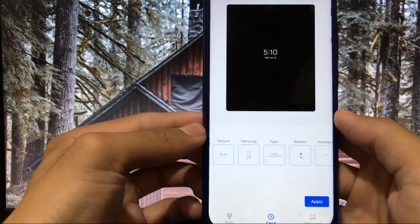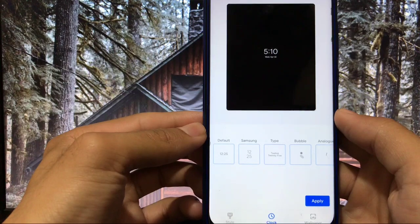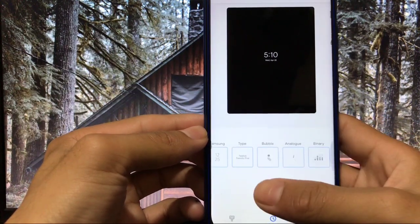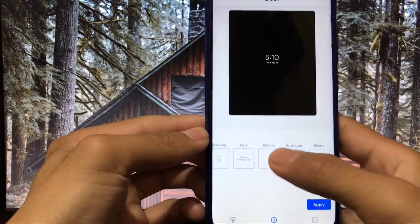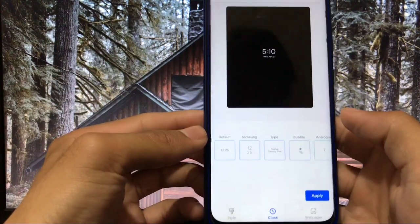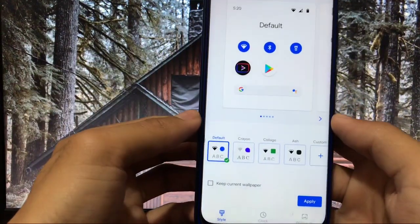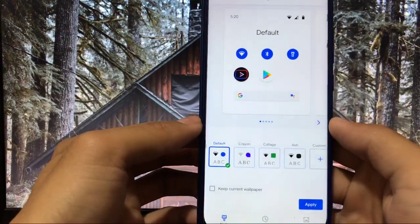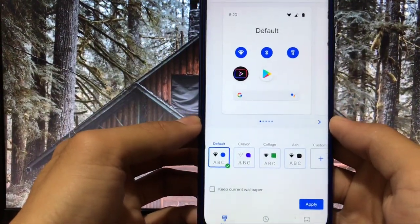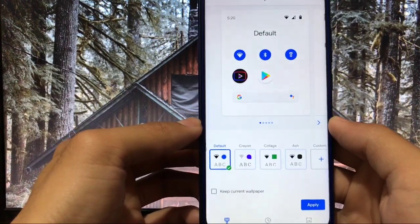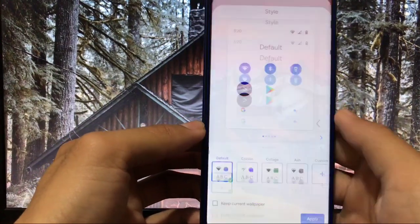Also in clock style you can customize your clock styles to Samsung type, bubble, analog or binary, whichever you like. And in styles you get four styles by default available. If you want to check out all these styles you can easily apply them without any issues at all.